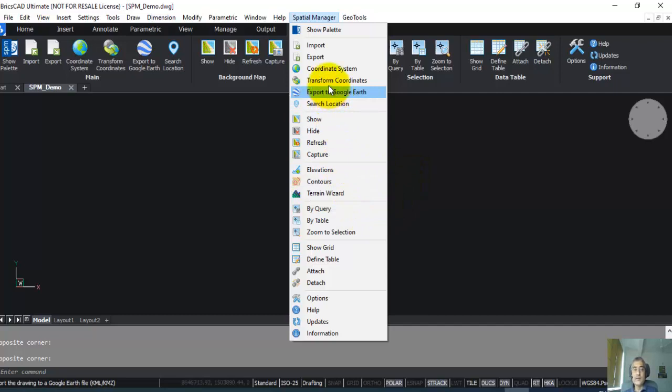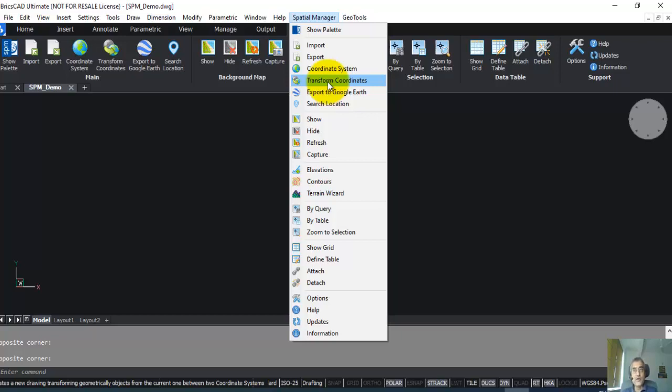Third, you can do transformation of coordinates. Very often you have lat-long coordinates which need to be converted to a projected coordinate system like UTM, or you may need to do the reverse as well. You can do all of it easily with Spatial Manager.